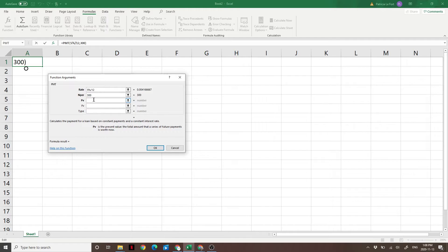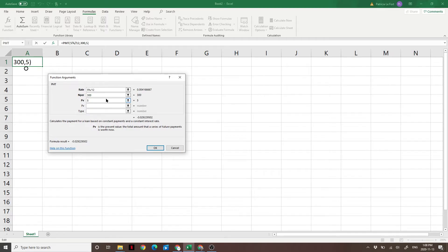The present value is just how much you currently have saved. If you have nothing saved for retirement, just hit 0. I'm going to assume in this example we have $50,000 saved for retirement.